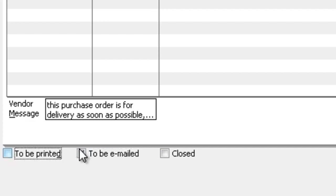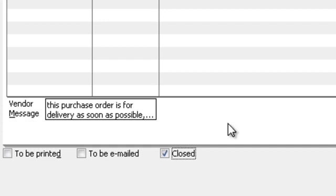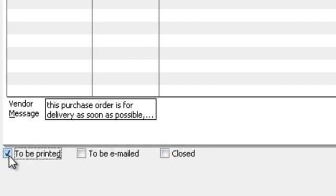So I wanted to go through and uncheck them and then check that it would be closed, which would basically void the purchase order so that you can't turn it into a bill anymore and it doesn't show up as an open purchase order anymore which would be associated with one of your vendors.